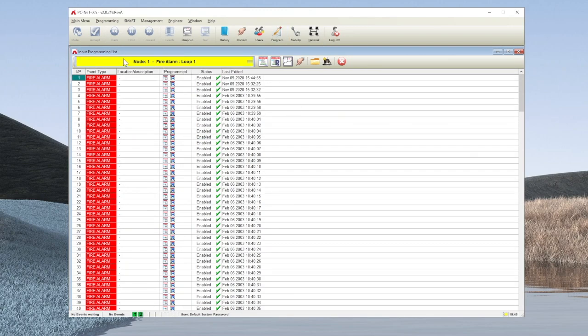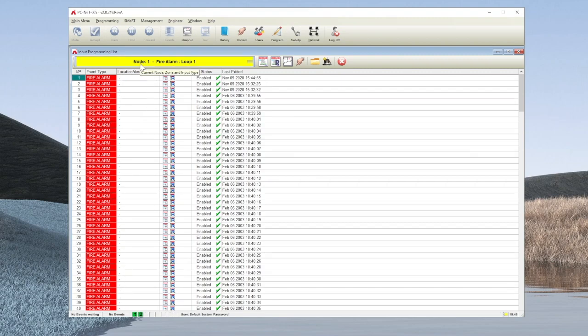This takes you into the input programming list, presents you with a list of devices, tells you which node and loop you are working on, and the input programming wizard is the icon represented by the top hat and the magic wand.